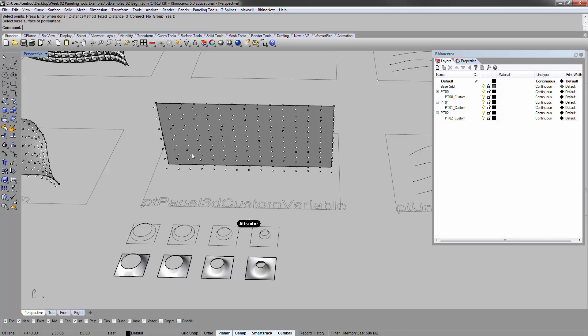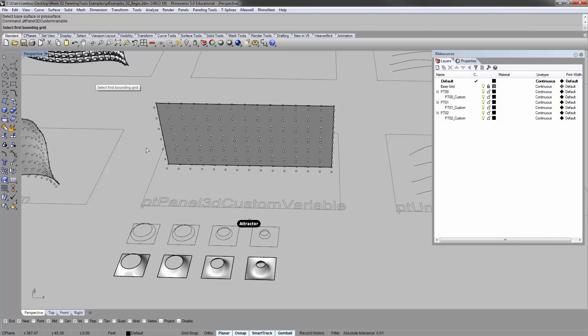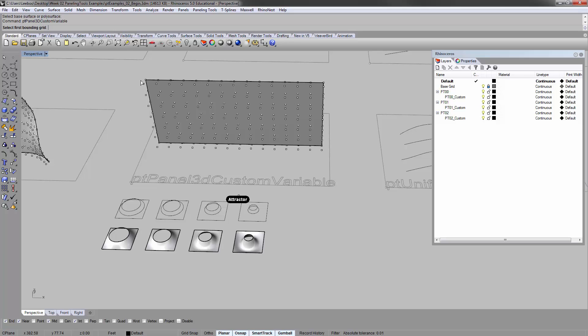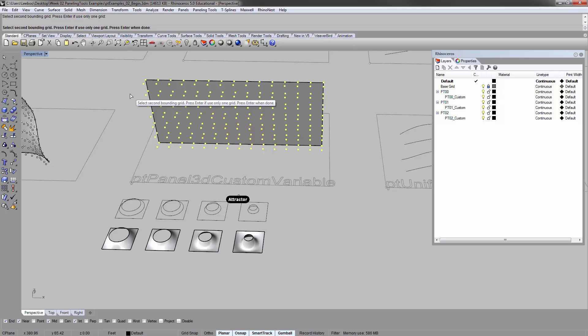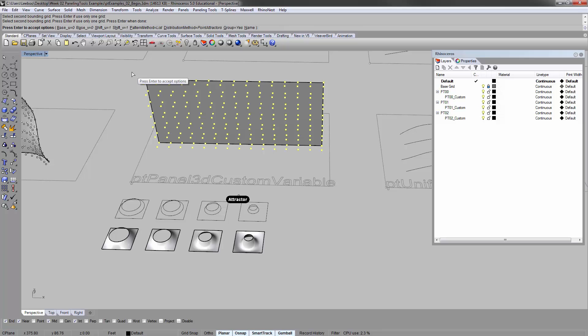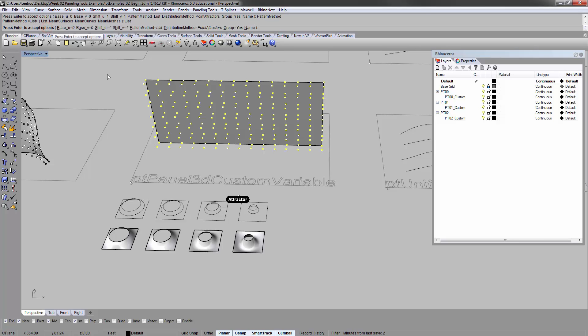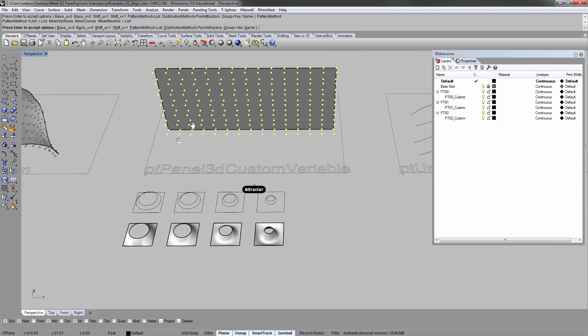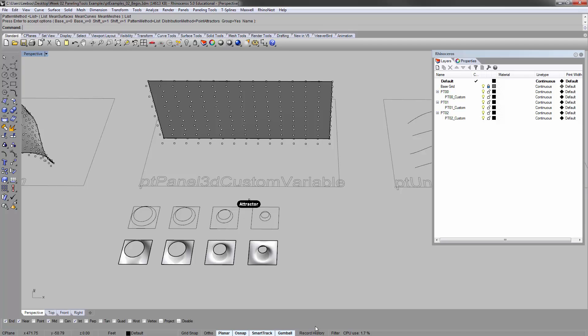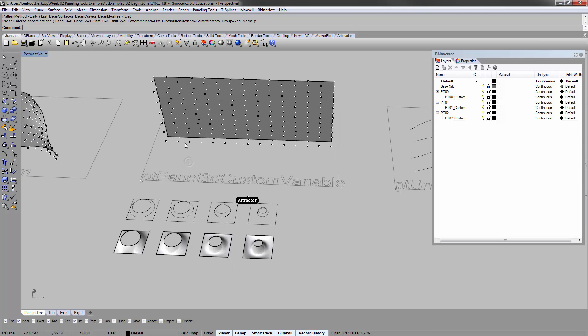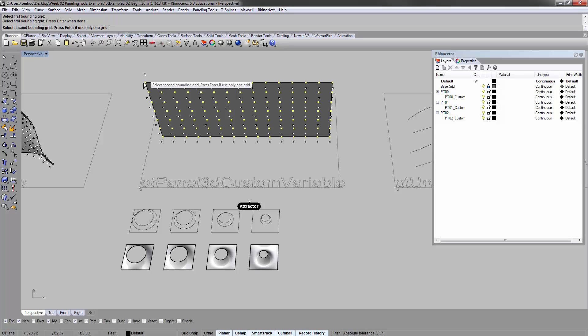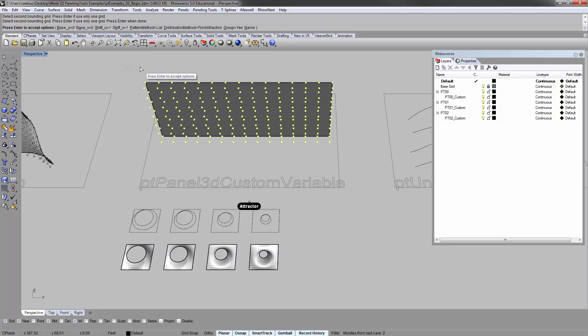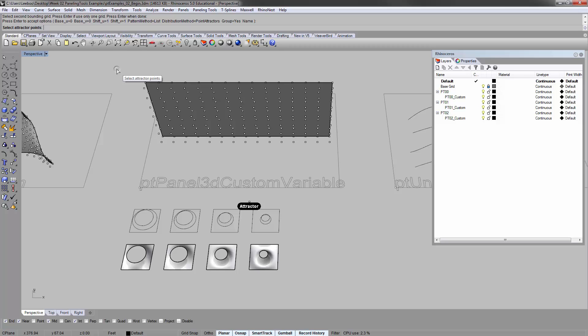Let's do the command PT panel 3D custom variable. Select the first bounding grid, which is the inside one. Enter. Second bounding grid, outside one. Enter. Enter to accept option. In this pattern method, we'll do essentially the list here. Distribution methods still point attractors. Actually we turn on the history for that. Pattern method list, distribution method point attractors. Group. Yes. Enter. Select attractor points. There's one here. Enter.